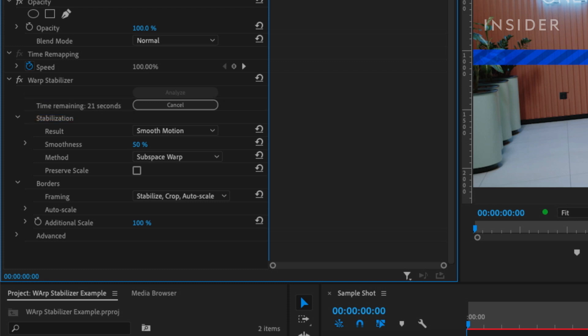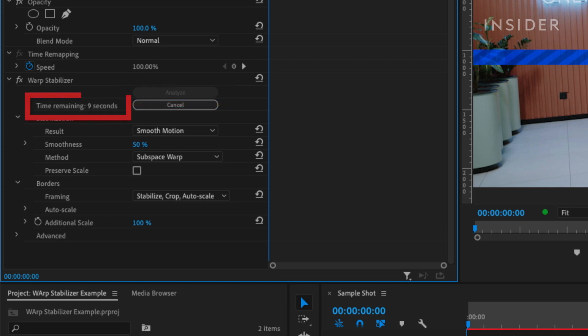Let's start at the top of the effect controls for Warp Stabilizer. There's an Analyze button to manually start analyzing the clip for stabilization. Here you can see the progress of the analysis.